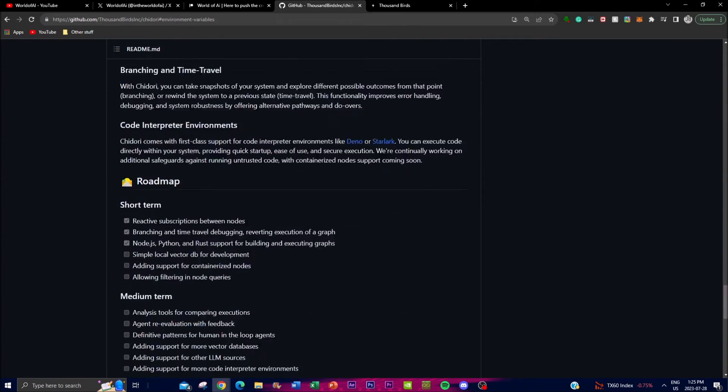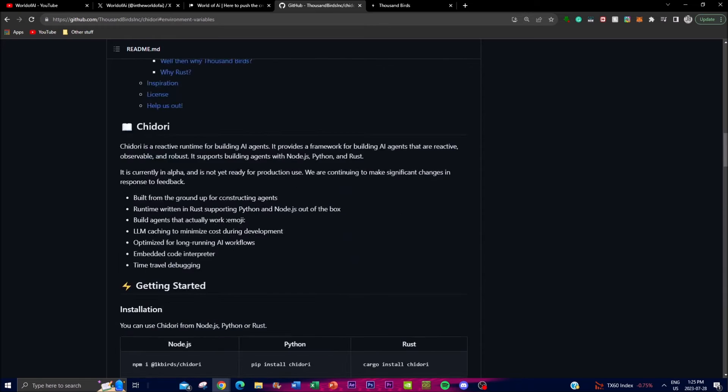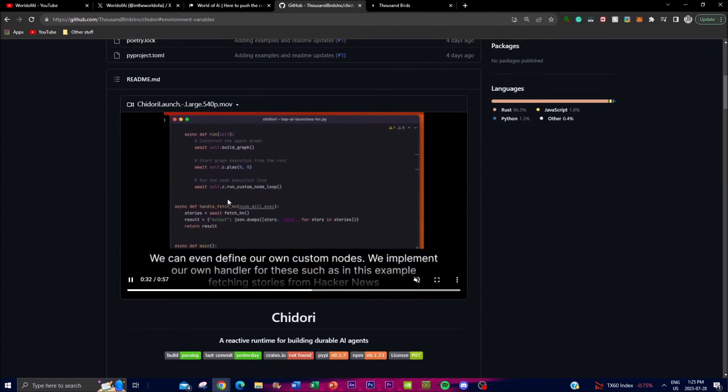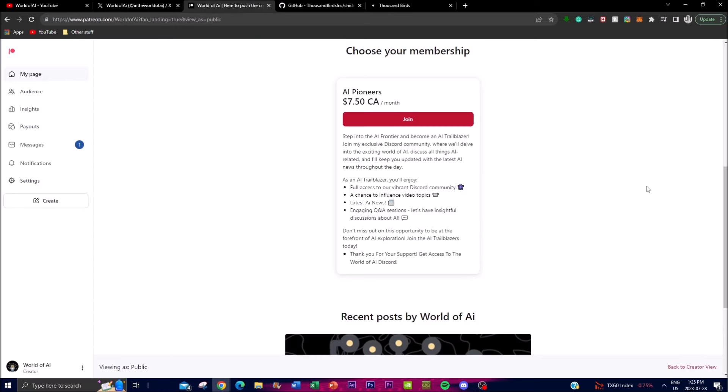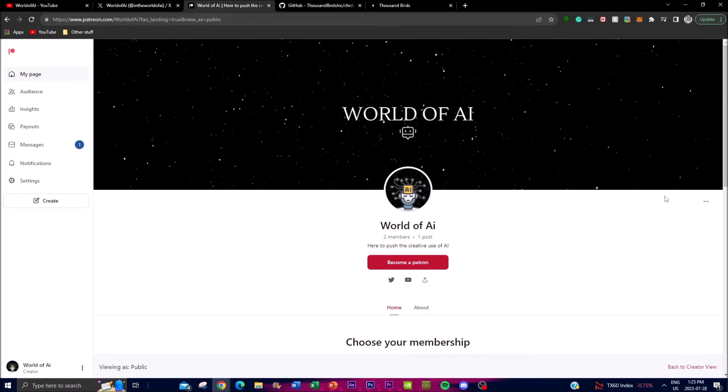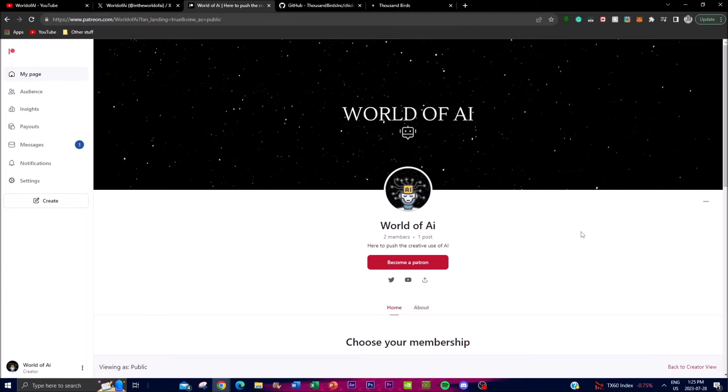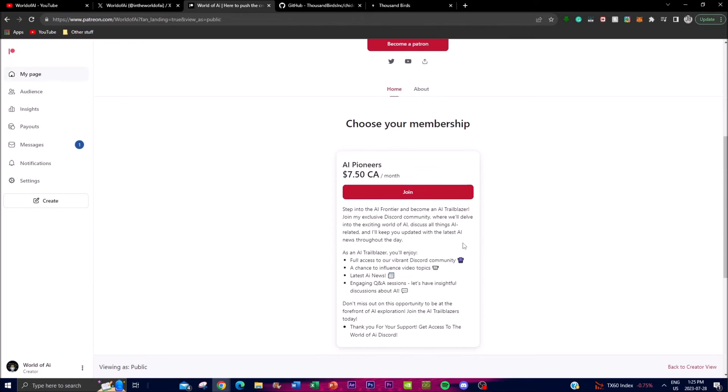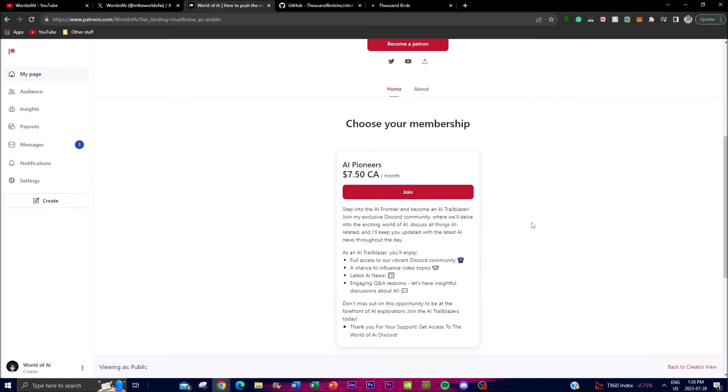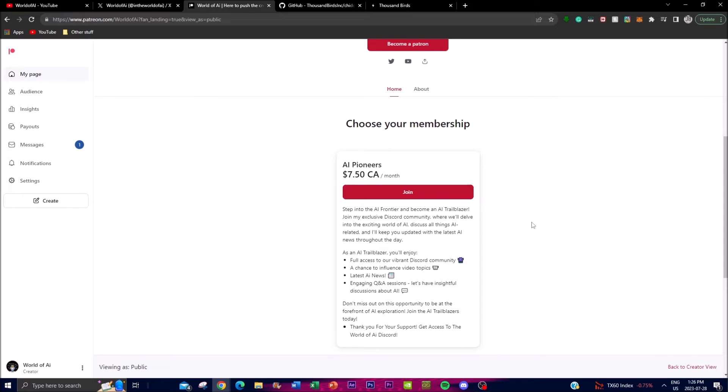Before we move on, I have an update with this channel. I've created a Patreon page where you can become a patron to support the channel and get amazing perks. Everyone who becomes a patron gets access to a new Discord where developers, researchers, or users with a common interest in AI can collaborate together, share quality information, and help each other out so we can grow together in the AI world.